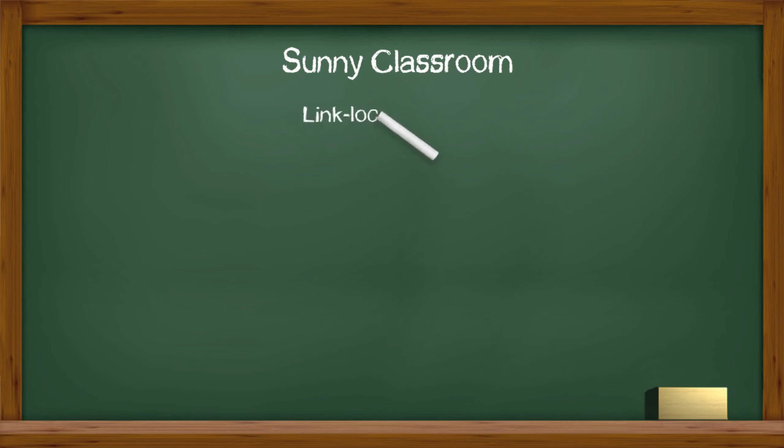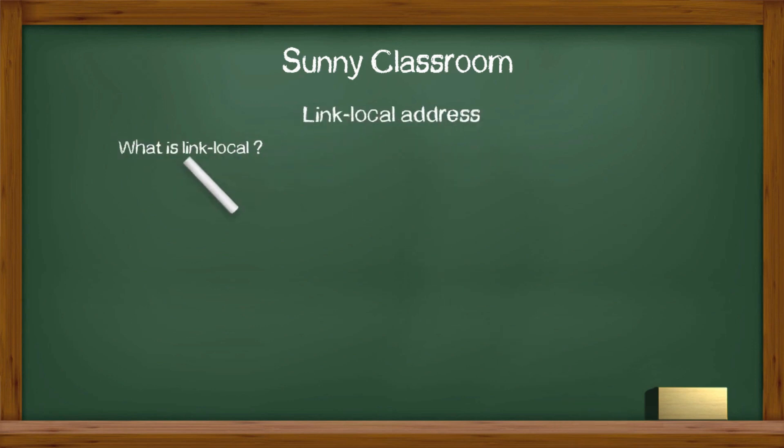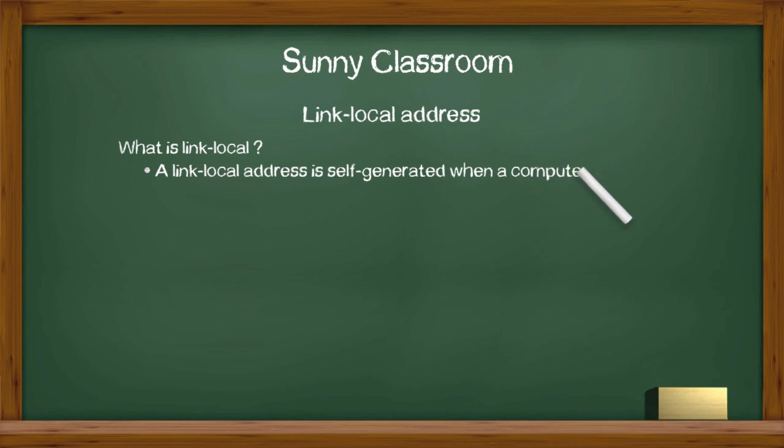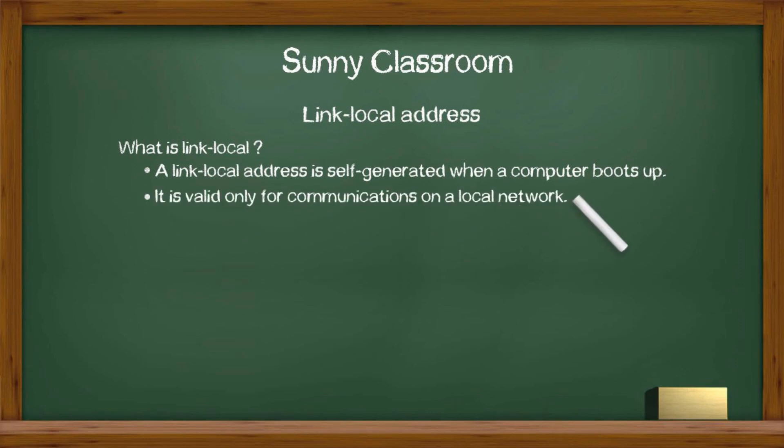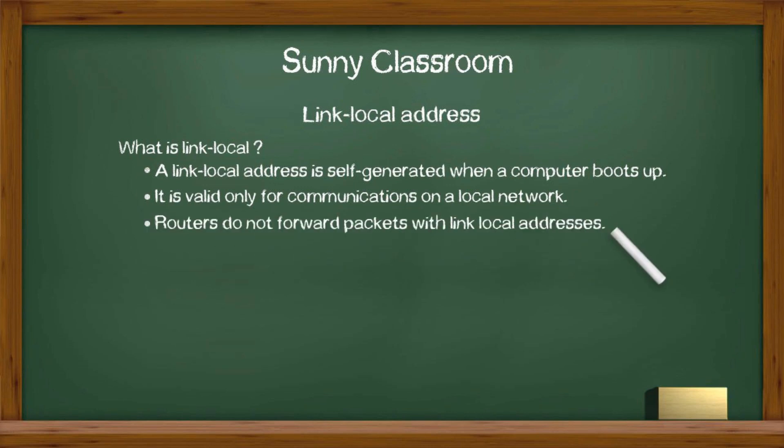What's a link local address in general? A link local address is self-generated when a computer boots up. Link local address is valid only for communications on a local network. Routers do not forward packets with link local addresses.